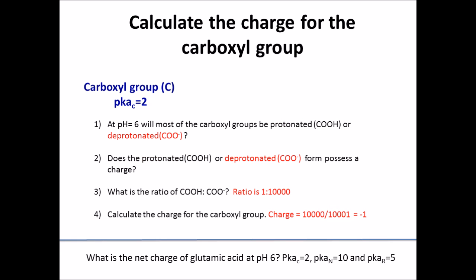We can follow these same steps with the carboxyl group and the R group — I'll give you the summary slide for each. For the carboxyl group, the pKa is 2. Since the pKa is less than the pH, most of the groups will be deprotonated. The deprotonated form, COO⁻, possesses a negative charge. The ratio is 1 protonated for every 10,000 deprotonated, giving an overall charge of negative 1 for the carboxyl group.